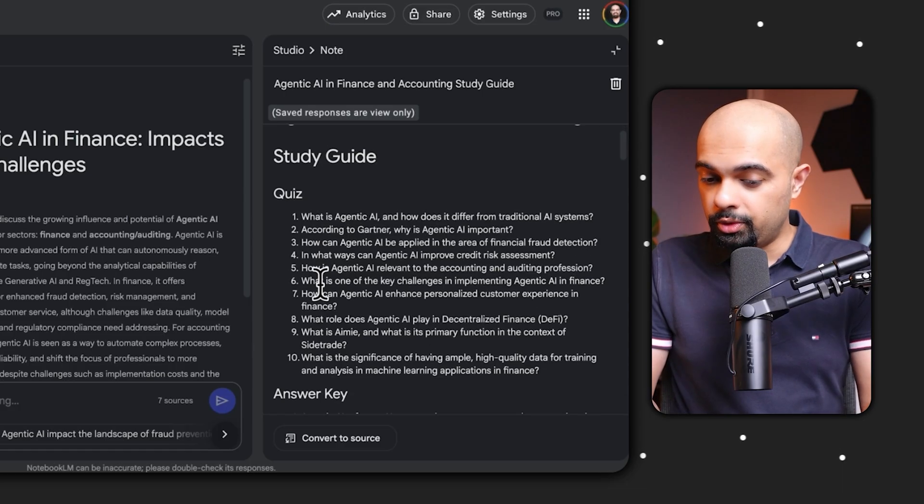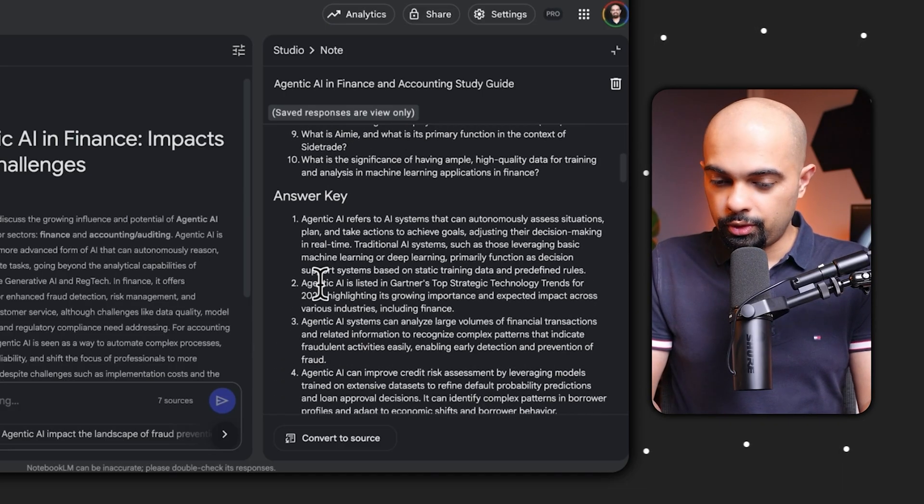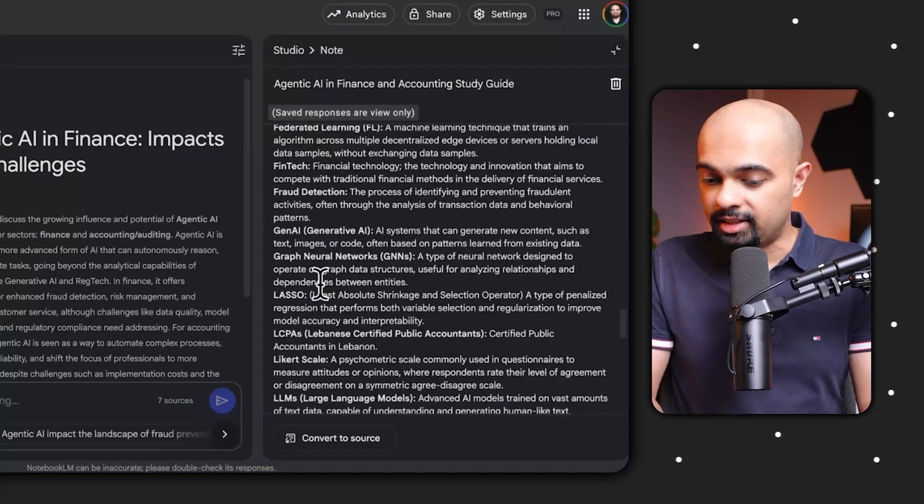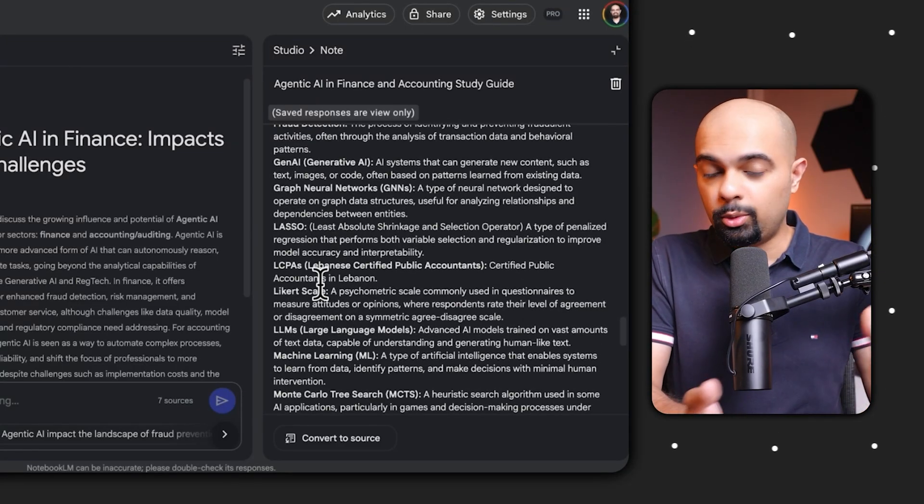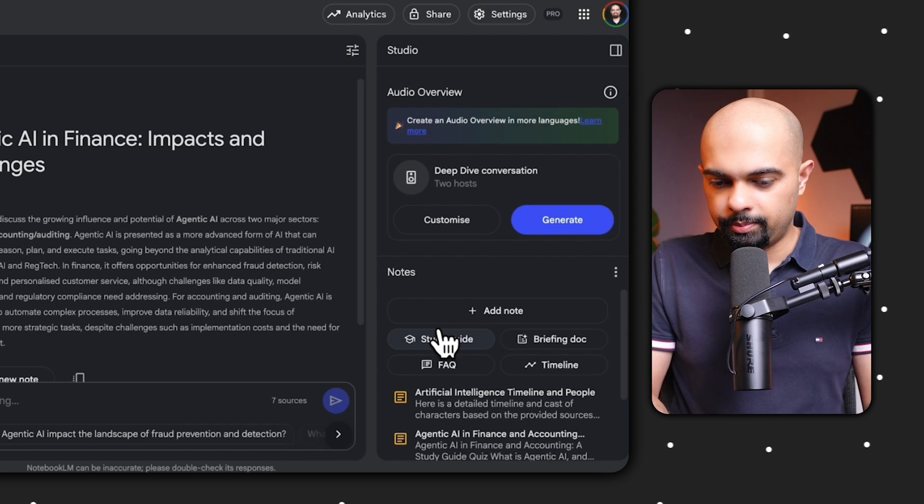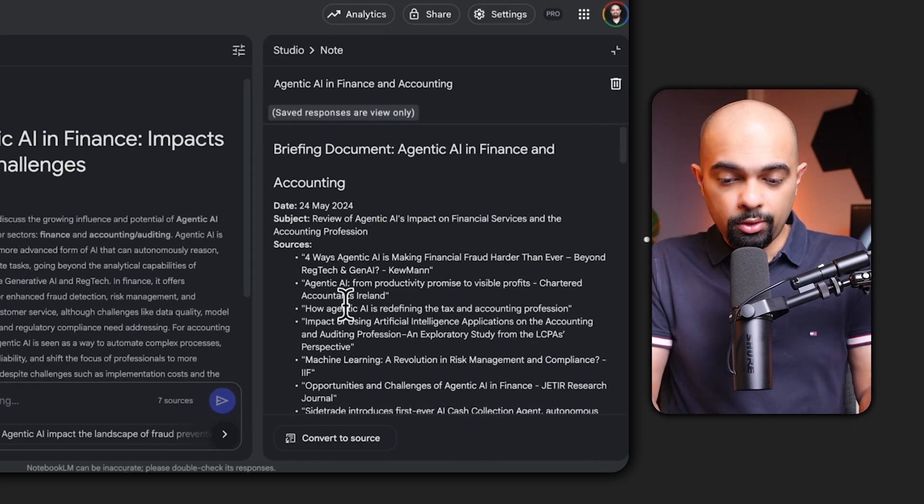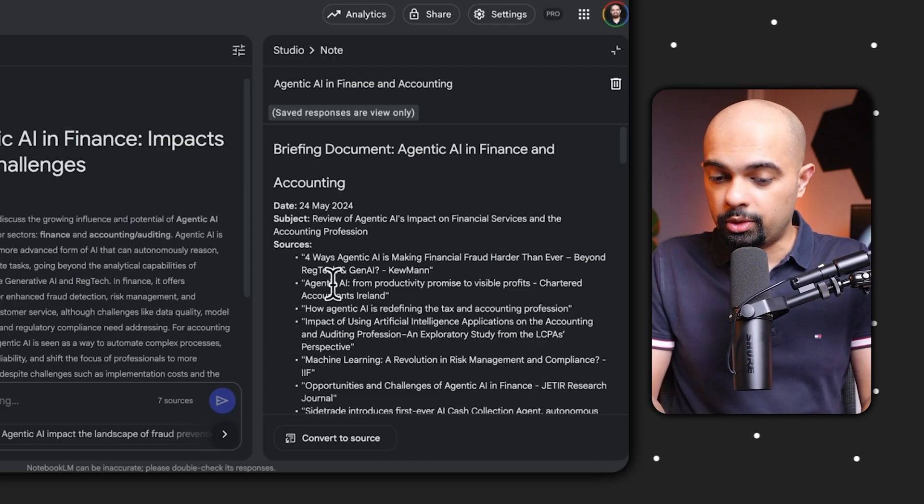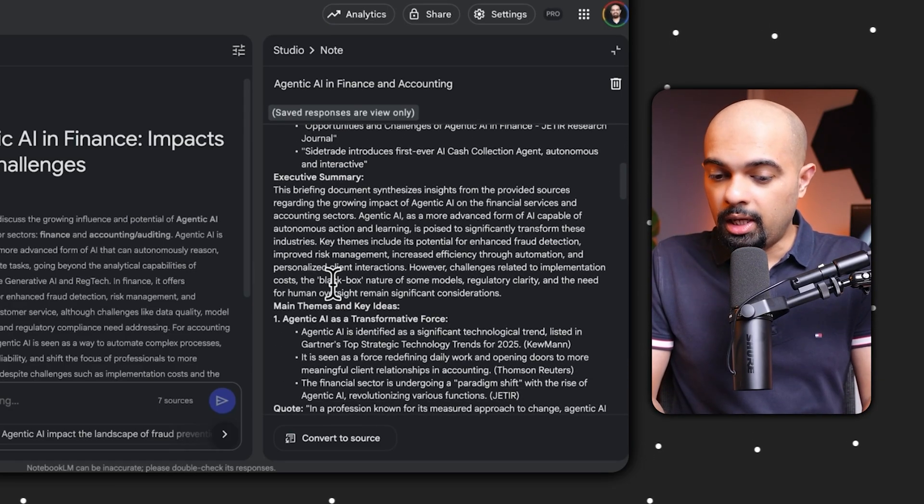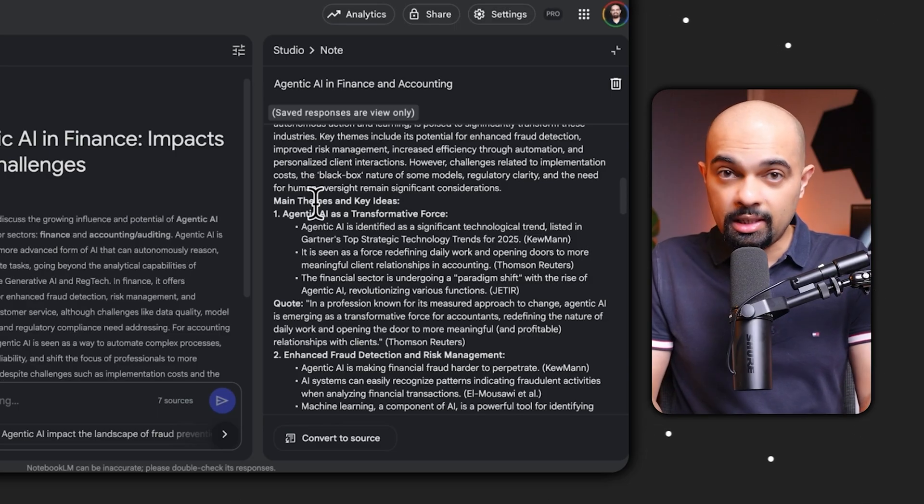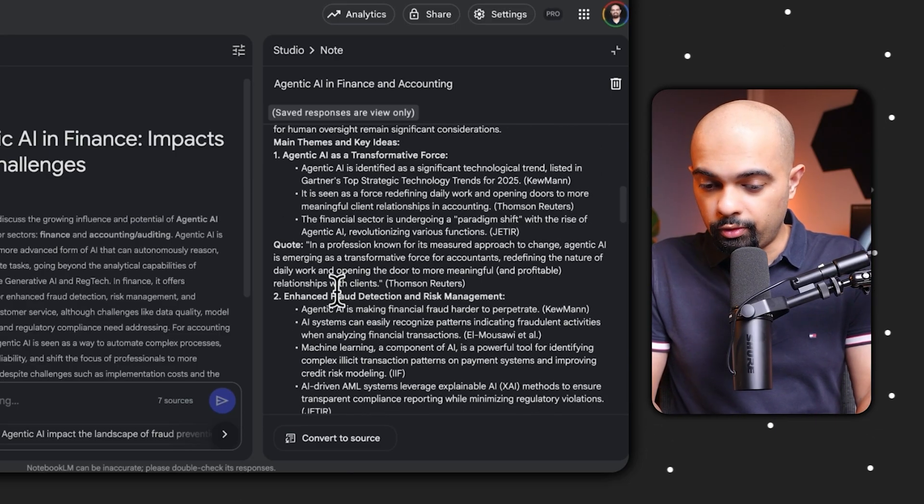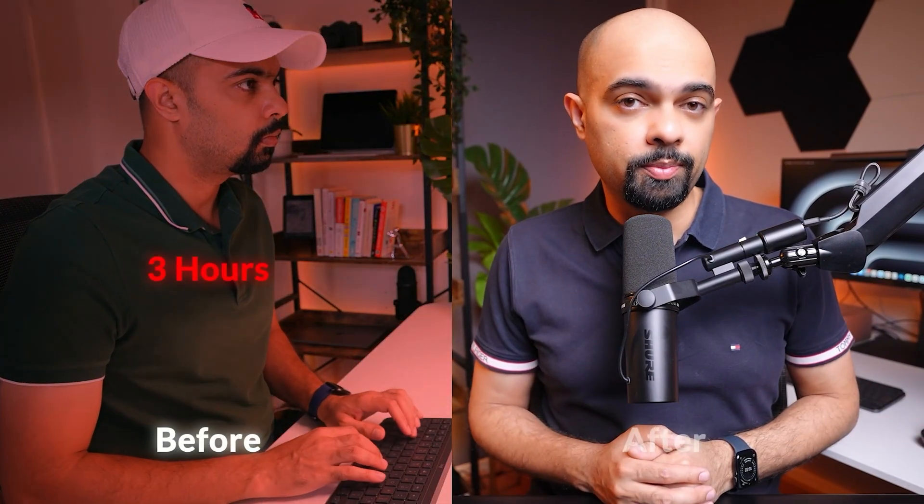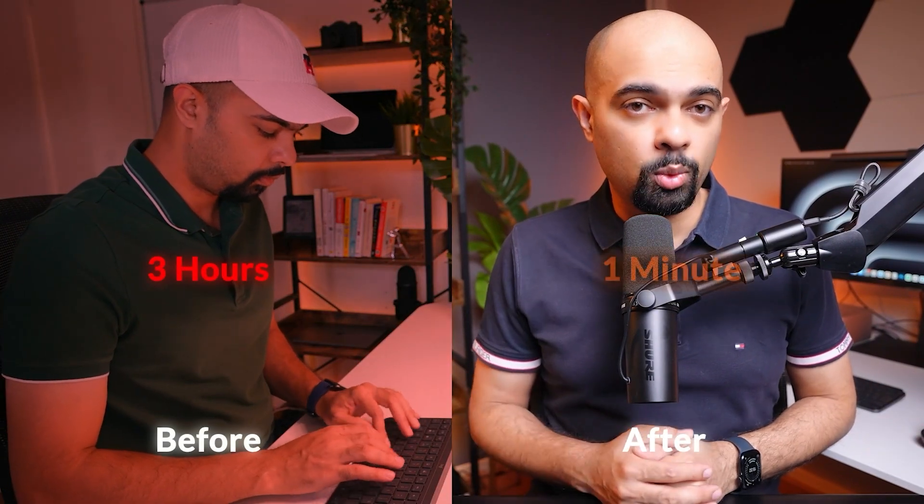And then there is a study guide which includes a quiz about the sources, it includes an answer key, certain essay questions and glossary of key terms - so it's a bit like a brief study guide to help understand all of the material. Then there is a briefing doc, which is what we use quite a lot in the business world - it talks about all the sources which are used, gives an executive summary, talks about all of the key themes and key ideas from the source information. Now if I had made all of this material myself it would have taken me a couple of hours, and now this happened under one minute.